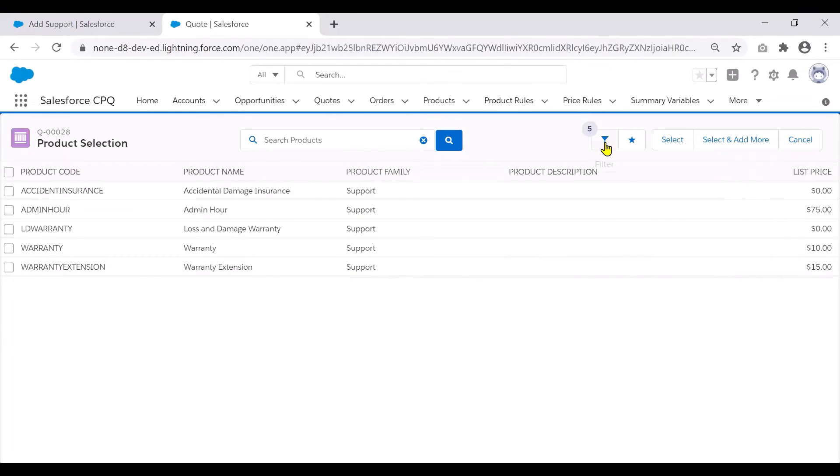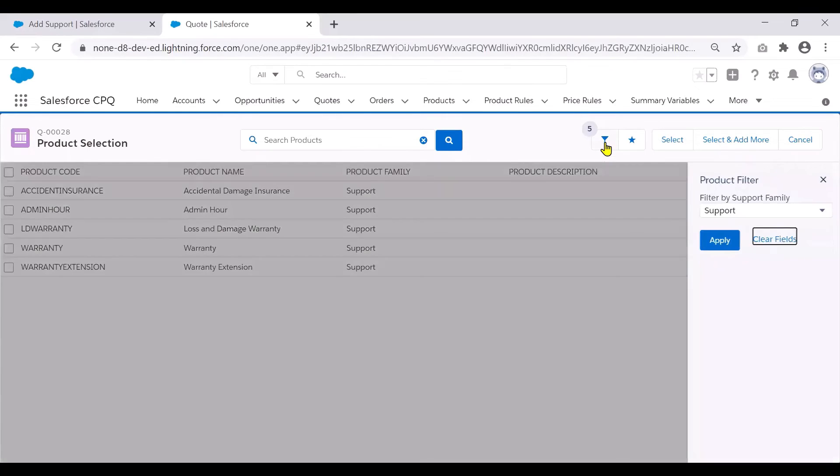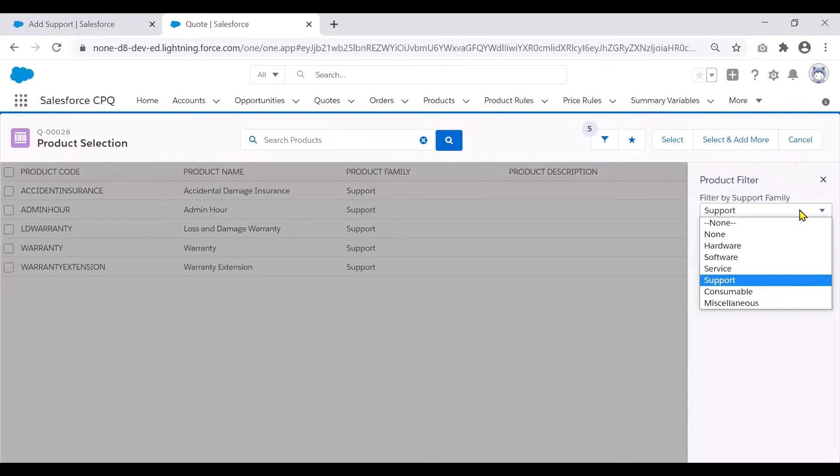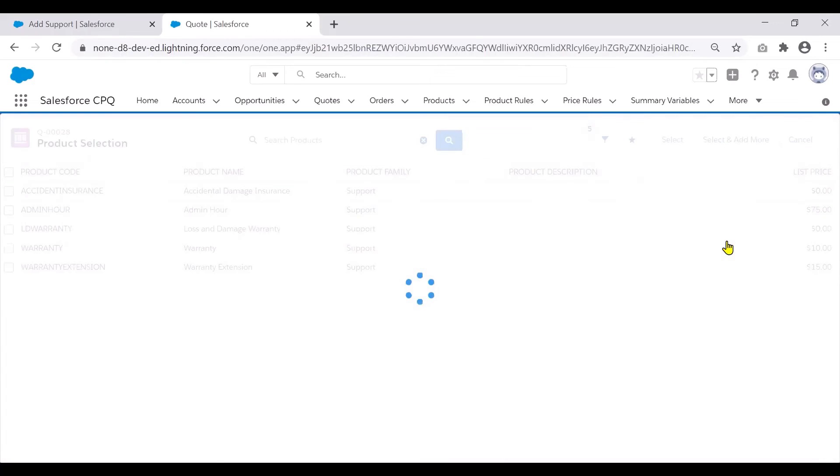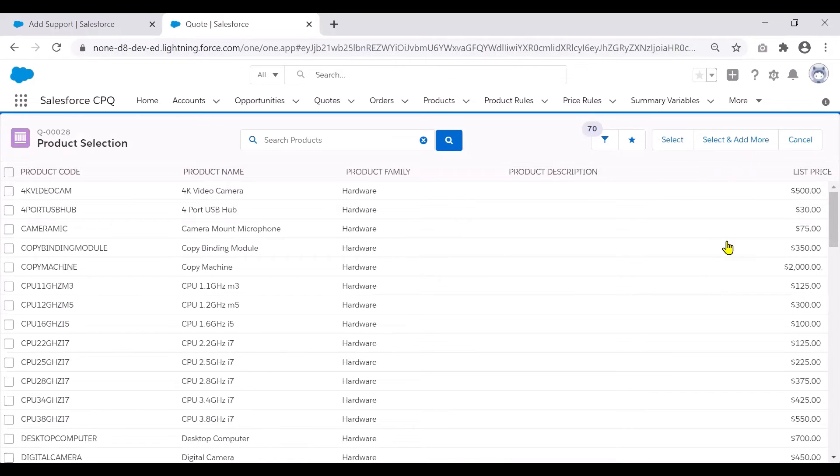However, the sales rep can go ahead and change the product family to a different one if they would like and could see the changes here.